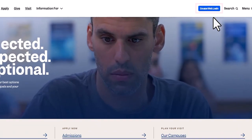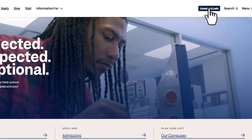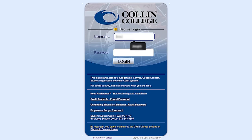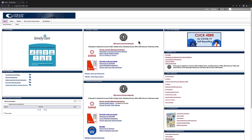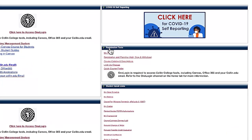Click on the CougarWeb login and enter your credentials. Once you've successfully logged on to CougarWeb, you're going to want to go to the Registration Tools box and underneath, select Registration and Planning, Add, Drop, and Withdraw.